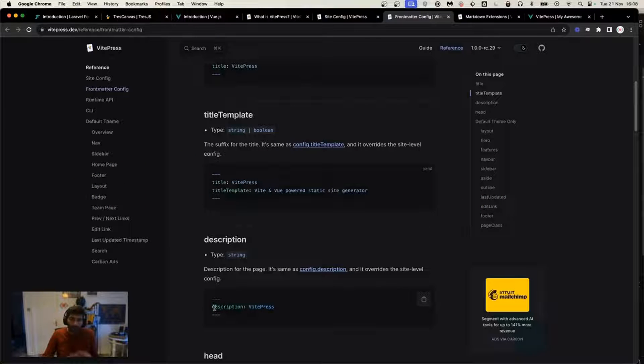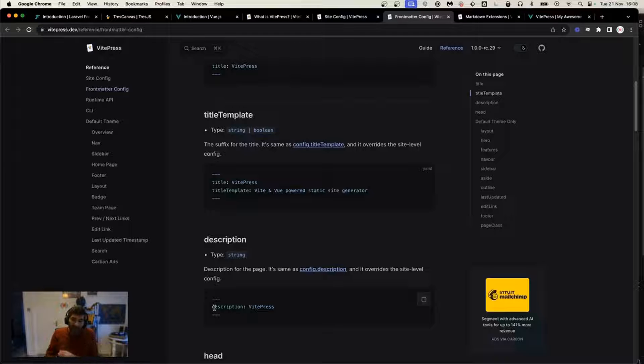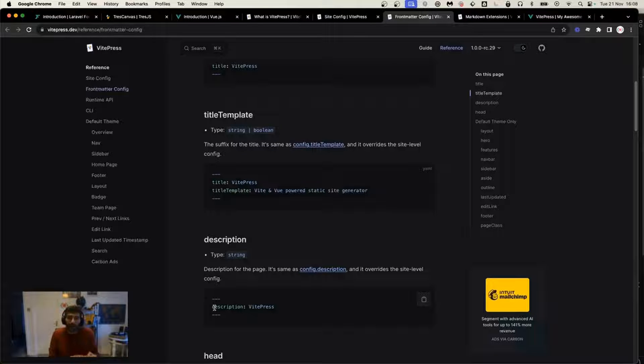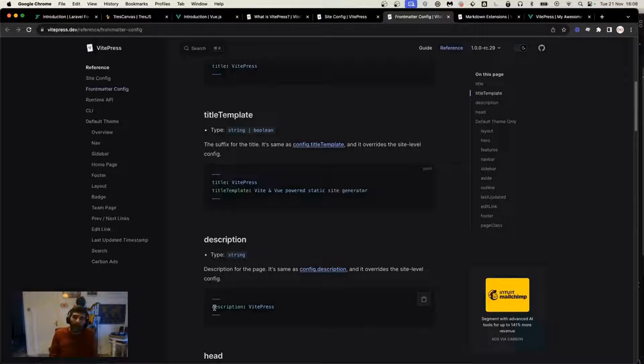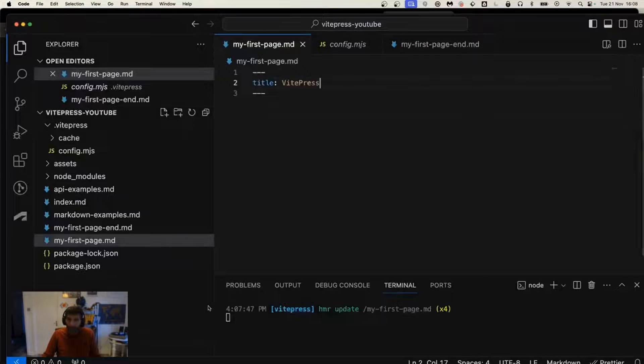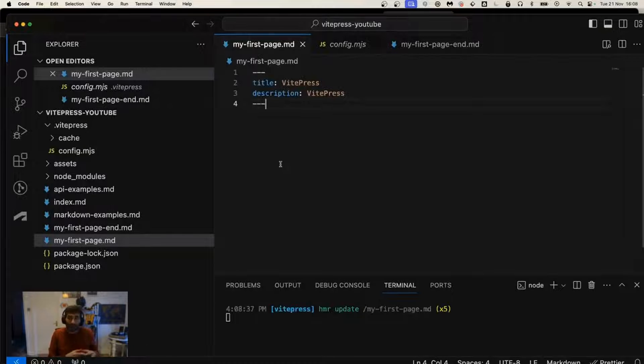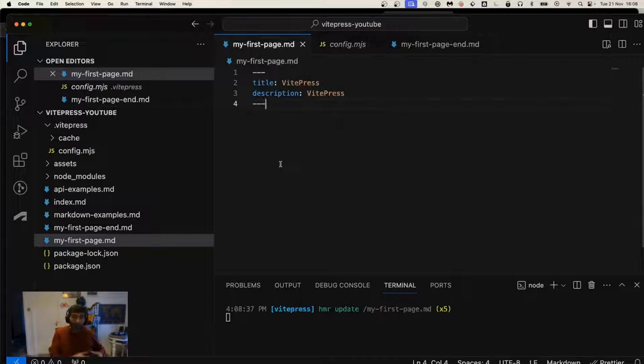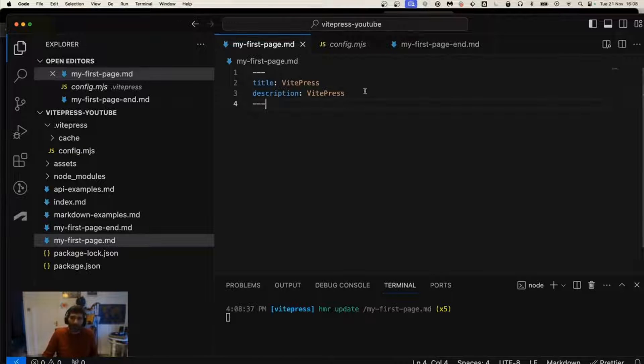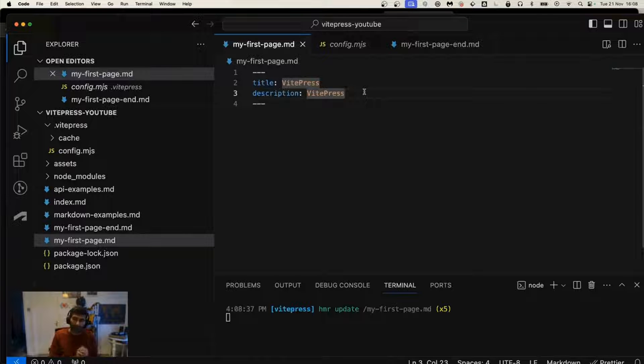When you use the description metadata front matter, it will specify the meta tag in the head. It will create a meta of type description with whatever value you pass. If I save this, this page will now have a good title and description for SEO. This should be around 150 characters to be good for SEO.